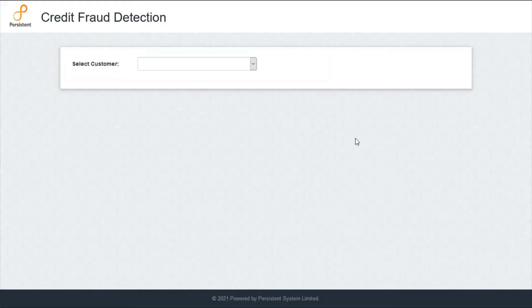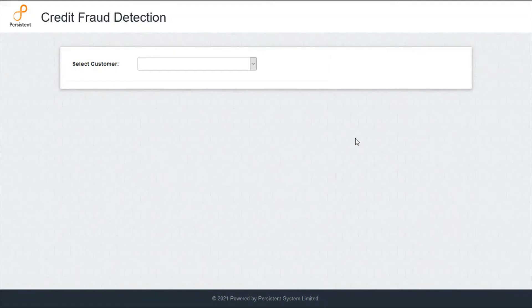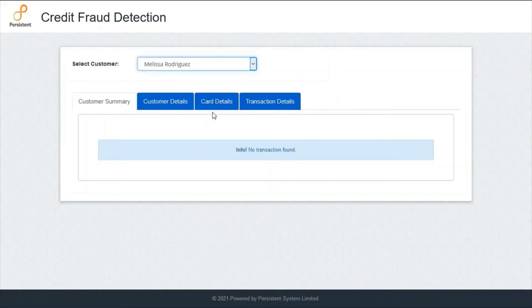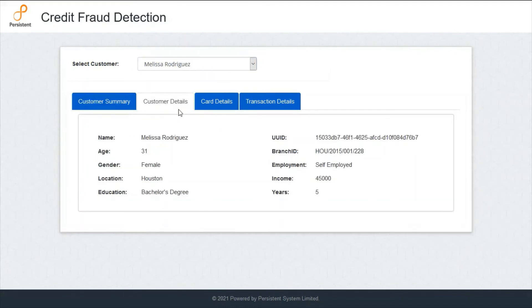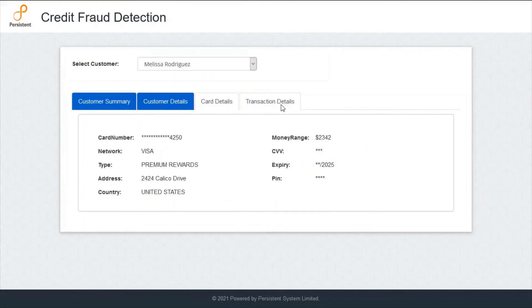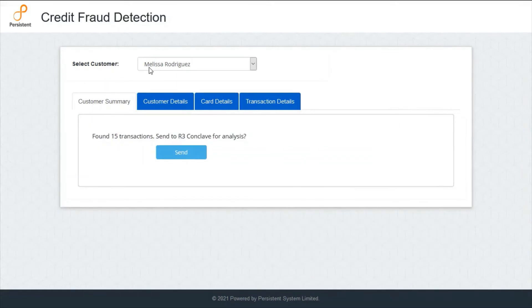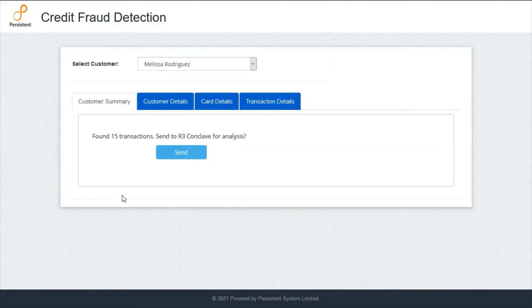For demo, we will be using synthetic data which doesn't contain any personally identifiable information. To demonstrate the transaction flow, we will be using a web-based application representing an analyst screen who wants to check for fraudulent transactions against any credit card user associated with the company. We will select a customer from the list which will give us the details related to the customer, the credit card and the transactions. As we can see, we have selected Melissa Rodriguez who has 15 transactions in her account. We can send this transaction to the ML model running inside the Enclave for fraud scoring.